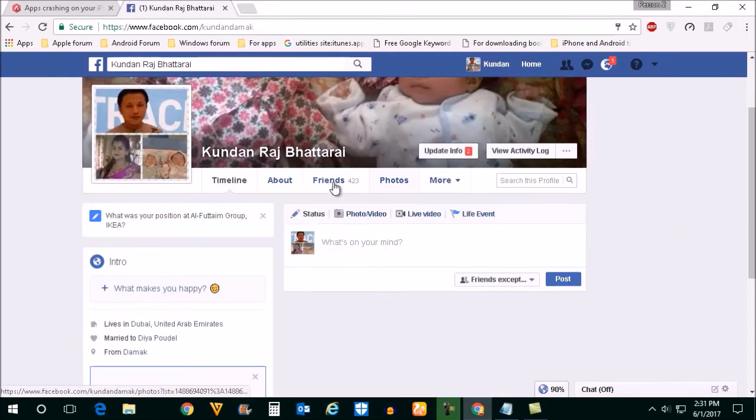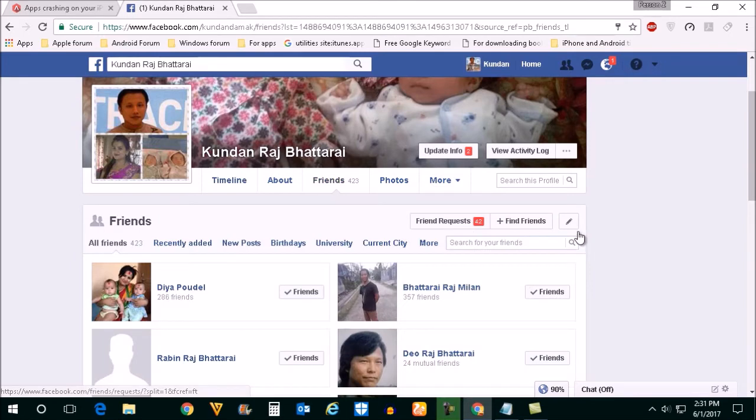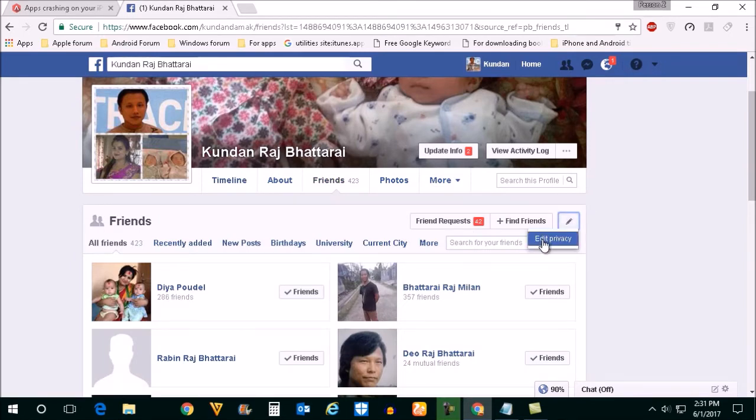Click on the Friends tab, then click on the edit button and select Edit Privacy.